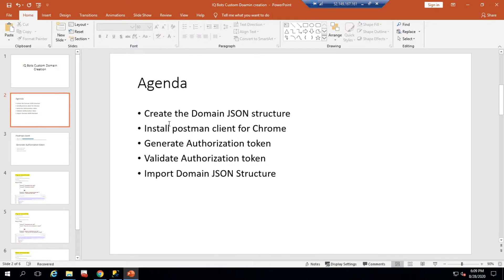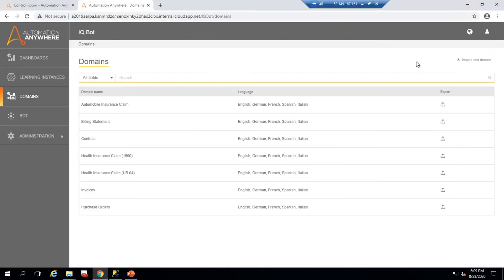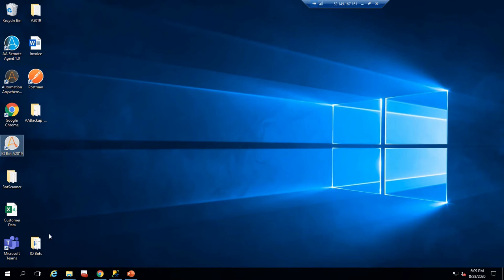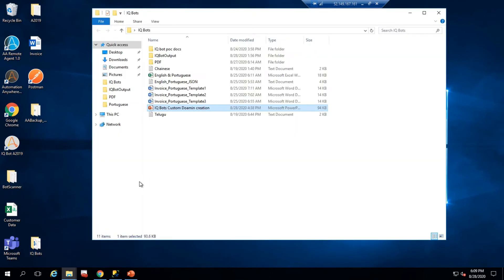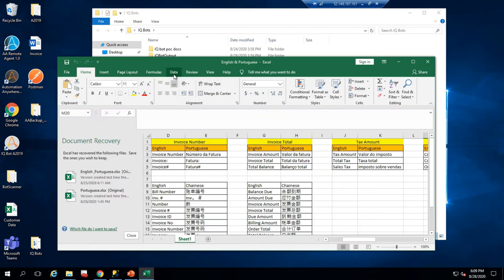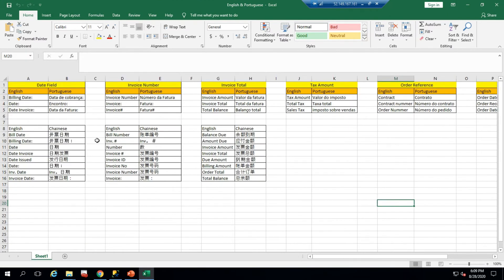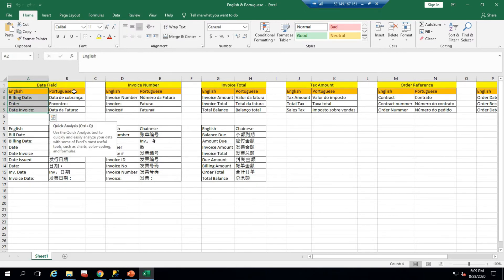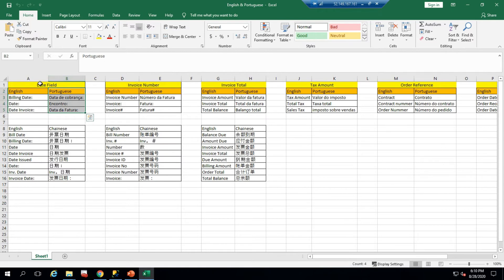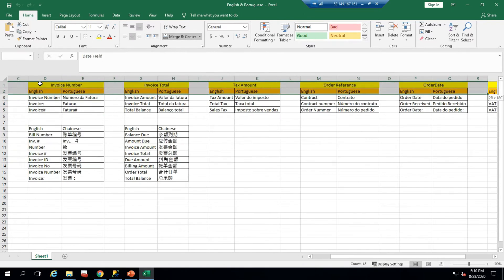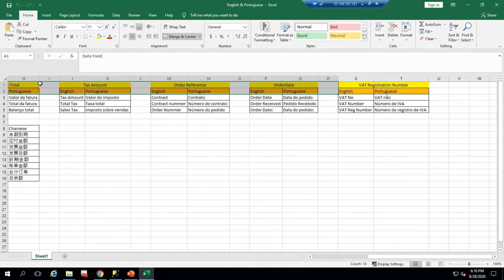The first step is to create a JSON structure with different alias names. I did some Google Translate work to prepare field data for Portuguese. This is the field mapping table — there is a Date field with its English name and its Portuguese translation. I created field mappings for around six or seven fields to use in my JSON structure.